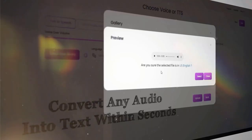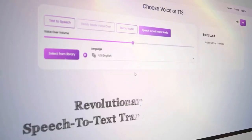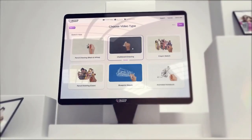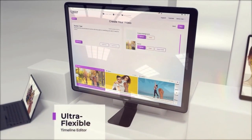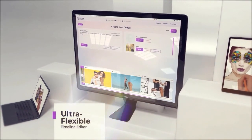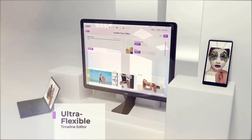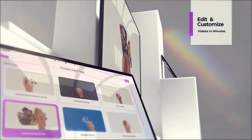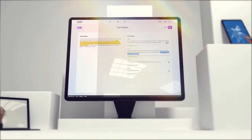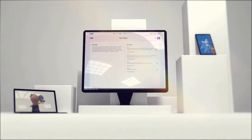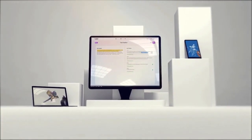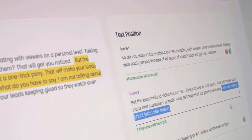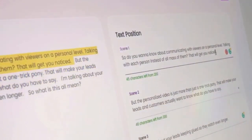You can now convert your blog posts, articles, text, podcasts, or any other content into captivating 3D sketch animated videos easier and faster than ever before, as the AI engine does all the heavy lifting. There is zero editing needed. Using our futuristic AI editing platform, you can edit your videos by simply editing the text — it's really like magic.